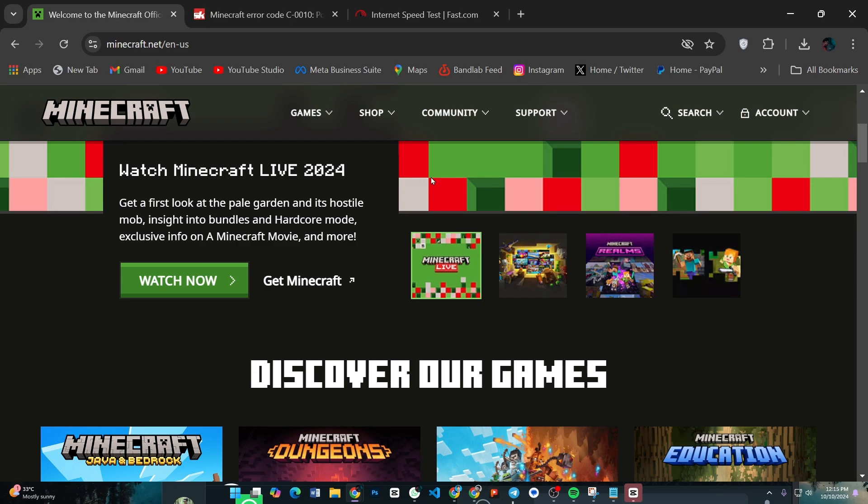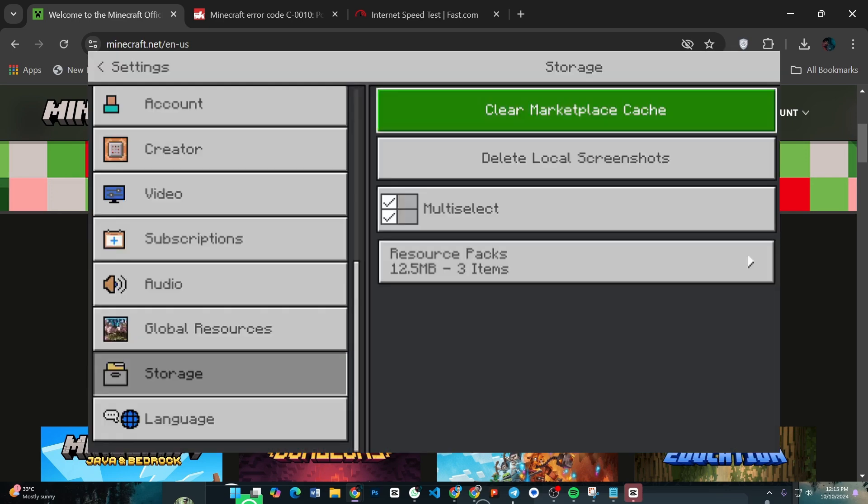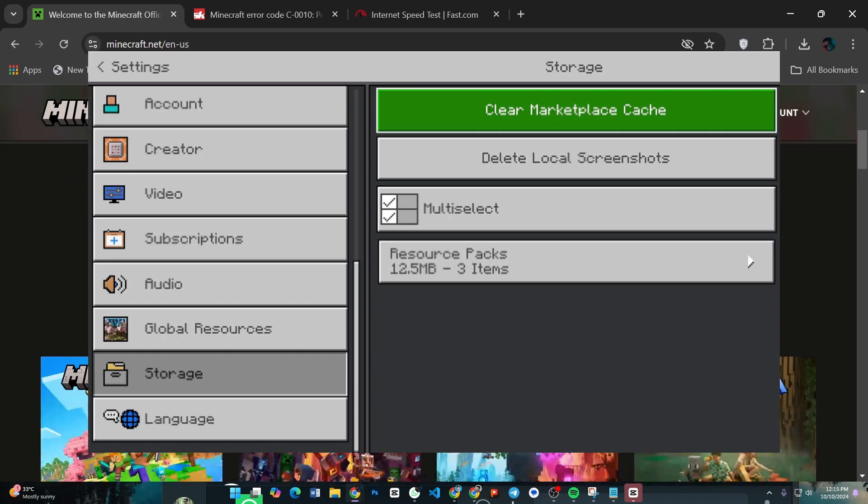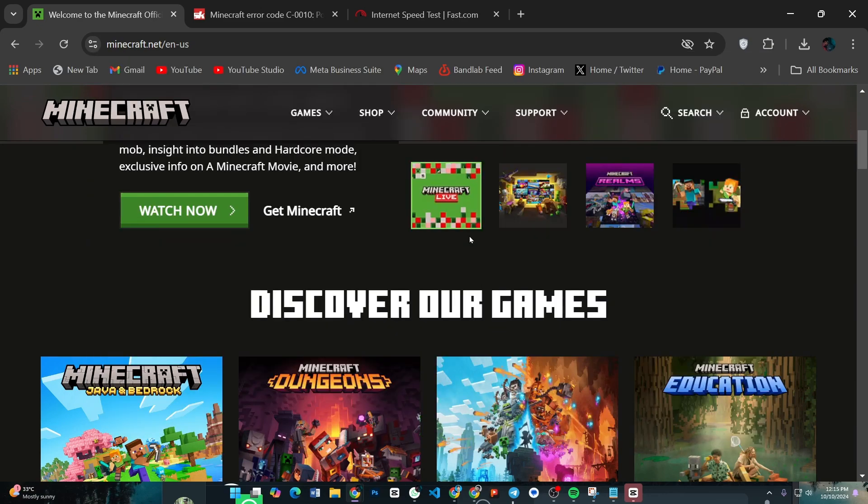Still having trouble? Try clearing your game's cache, or as a last resort, reinstalling Minecraft. On mobile, go to your device settings, find Minecraft, and clear the cache. On PC or console, uninstall and then reinstall the game.